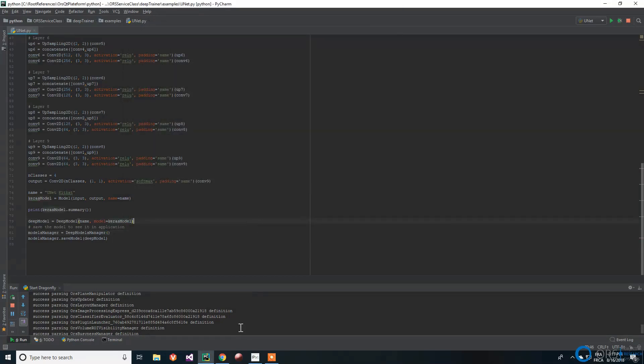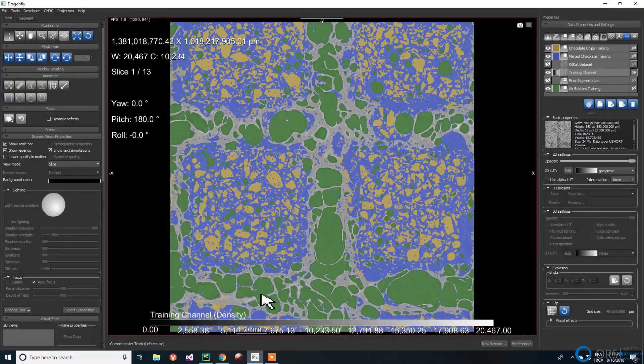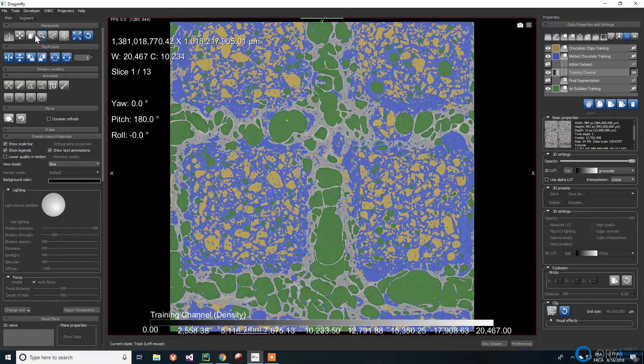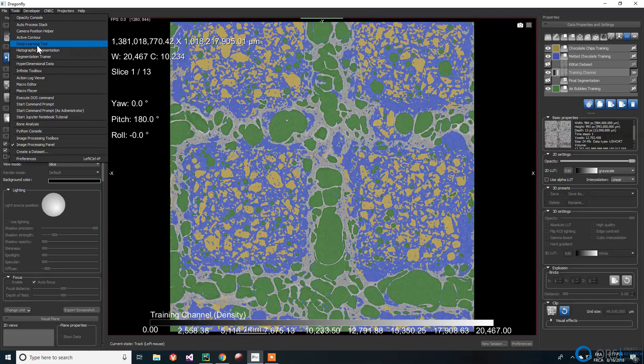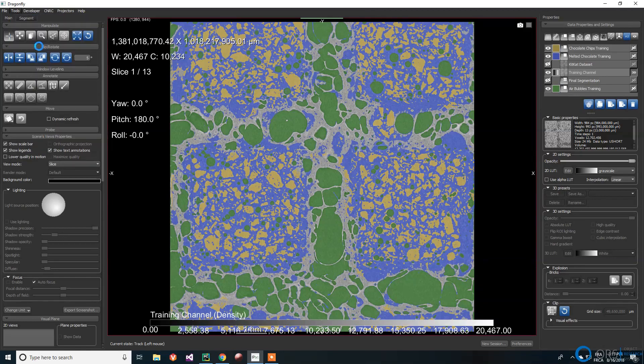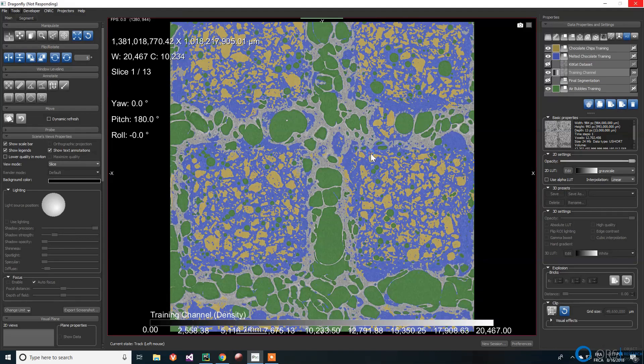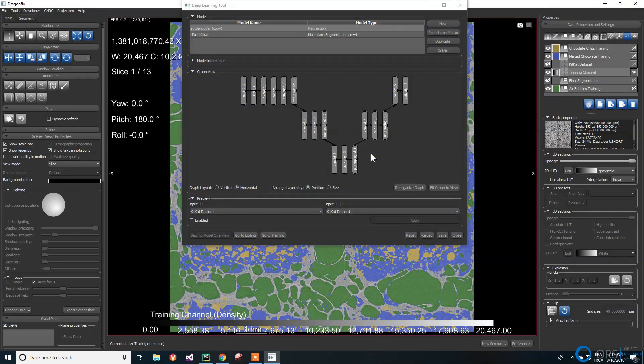To open the deep learning tool, we first go to the tools menu and then select the deep learning tool. This might take a few seconds while it loads.